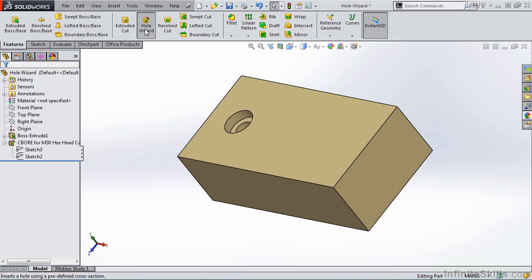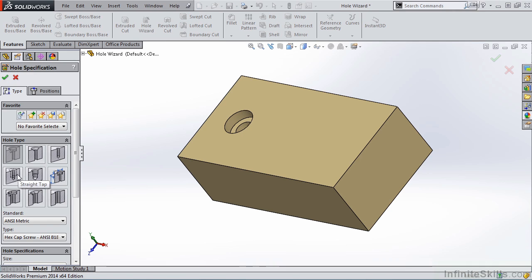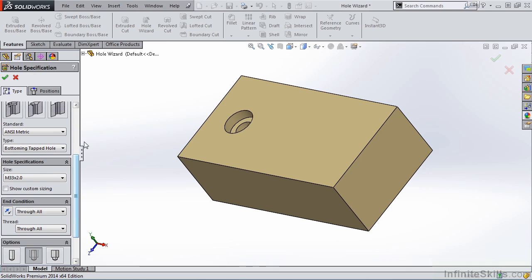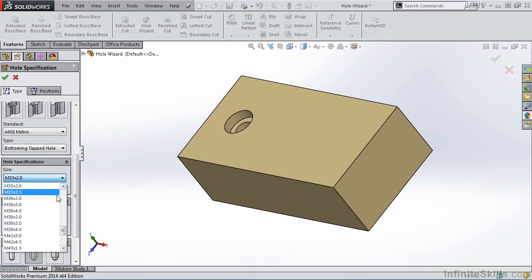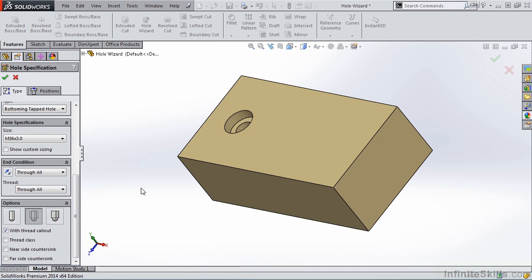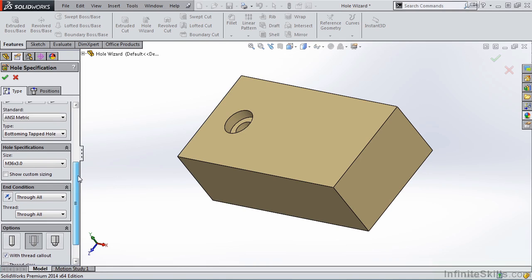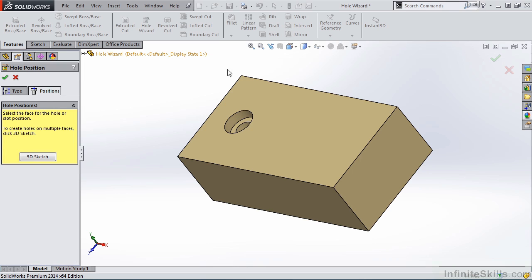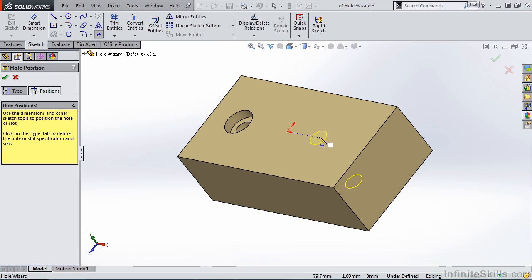Let's create another Hole Wizard feature. This time we're going to go with a straight tap. Once again our standard is going to be ANSI Metric. We'll use a bottoming tapped hole and this time we're going to use a size of M36 by 3.0. We want it to go through all, and the same with the thread. Under options, we can simply have a tap drill diameter, or we can have a cosmetic thread or no cosmetic thread. We're going to go with cosmetic thread. I'll go back to the top of the Property Manager, select the Position tab, go out to the screen, select the face and position it, then close out of the Hole Wizard command.